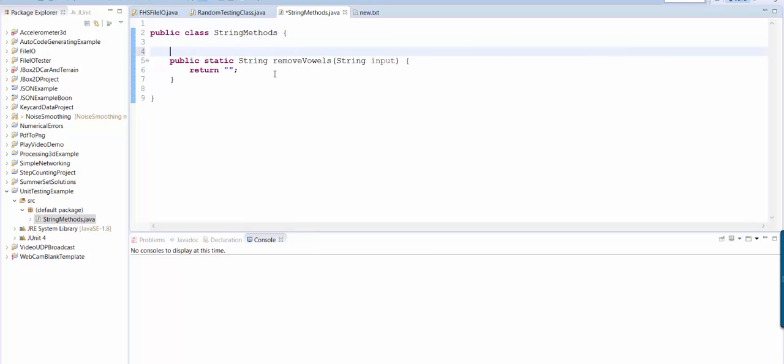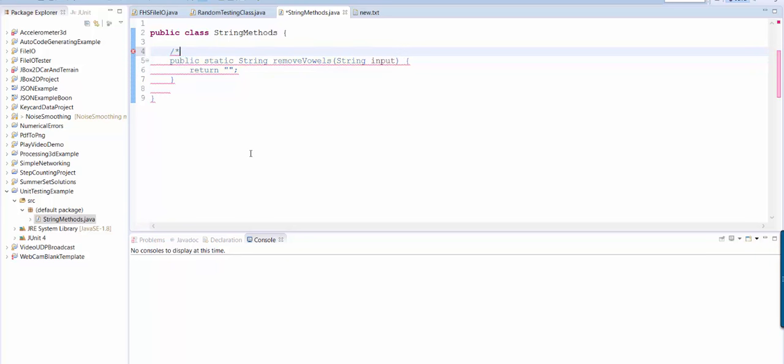So javadoc style comments are comments that you can add at the top of your methods that explain what they do. So here's how you're going to add it.